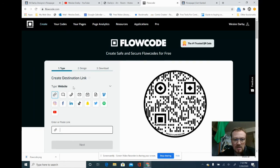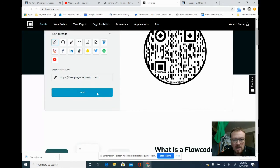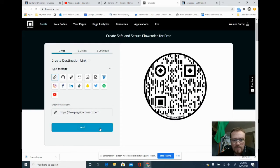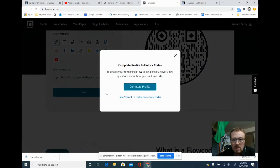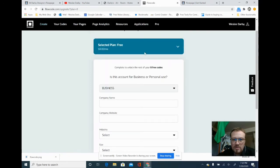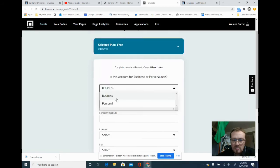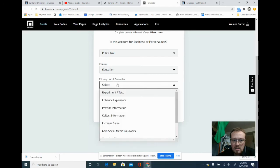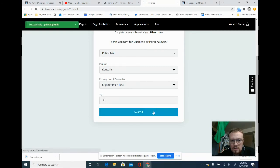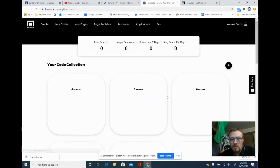We're going to hit 'Website Link,' go right over here, hit paste or Ctrl+V, and hit next. To unlock your free codes you have to answer some questions — I'm not going to skip that. Hit next. It's going to make me fill out all this to unlock free codes on the free plan. I'll just go ahead and do that. Yay for filling out a form!